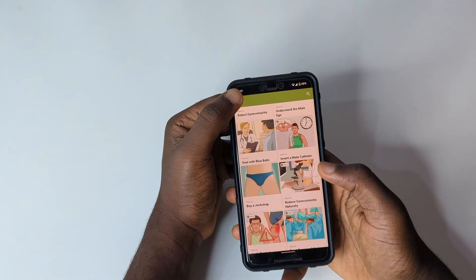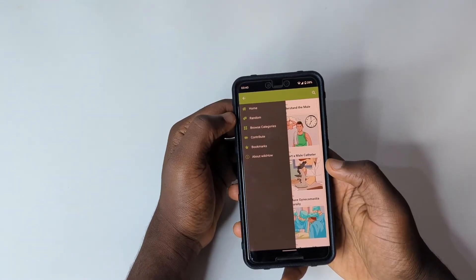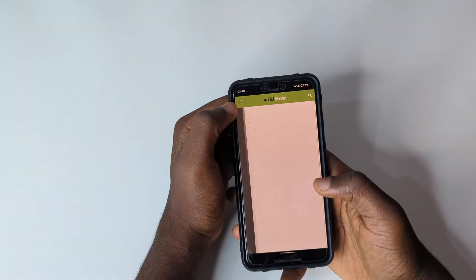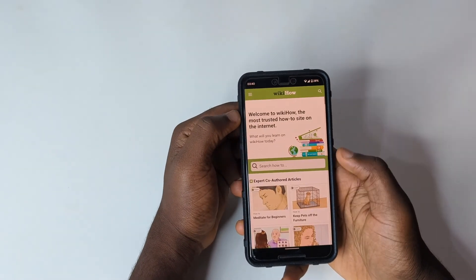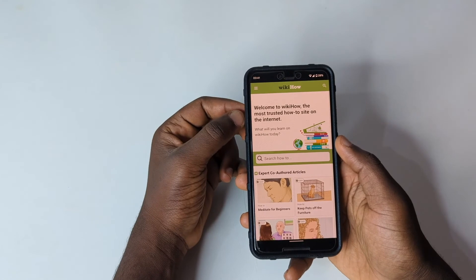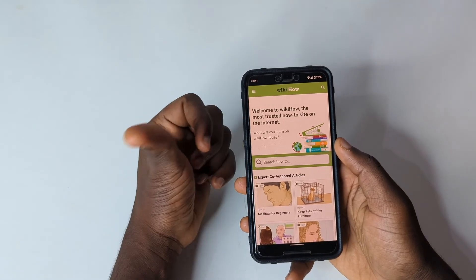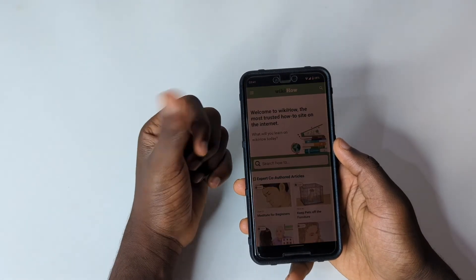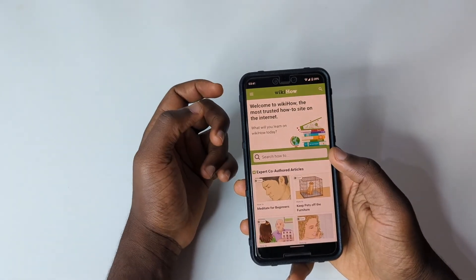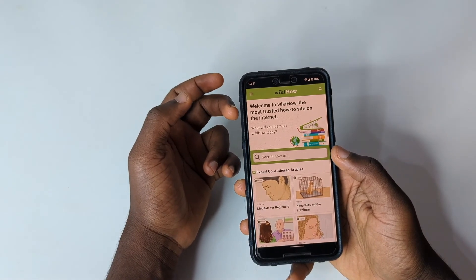wikiHow is one of the applications I think everyone should have on their phone. If you haven't downloaded it yet, go ahead and get it. If you missed my general apps video too, you can check that out — it will help you know more apps and make better use of your device.